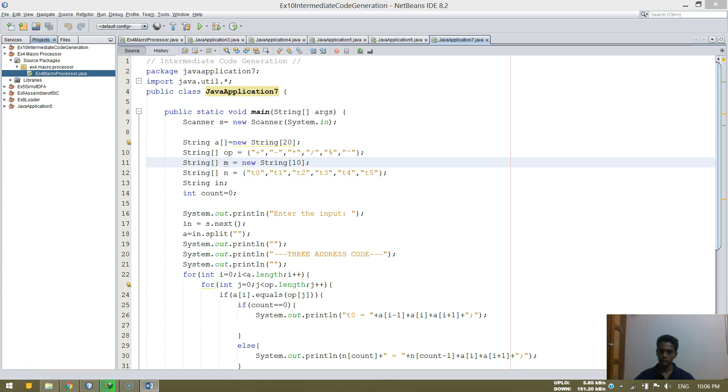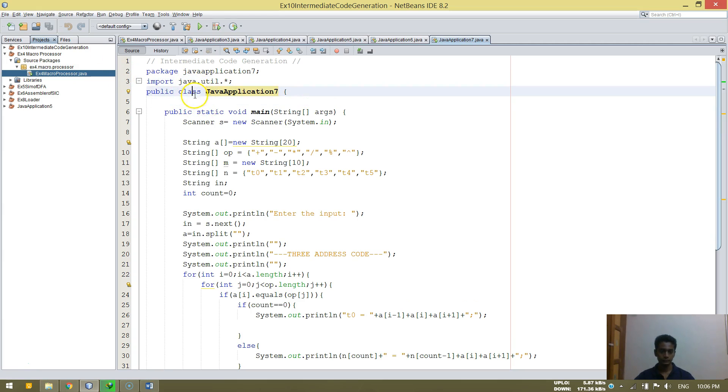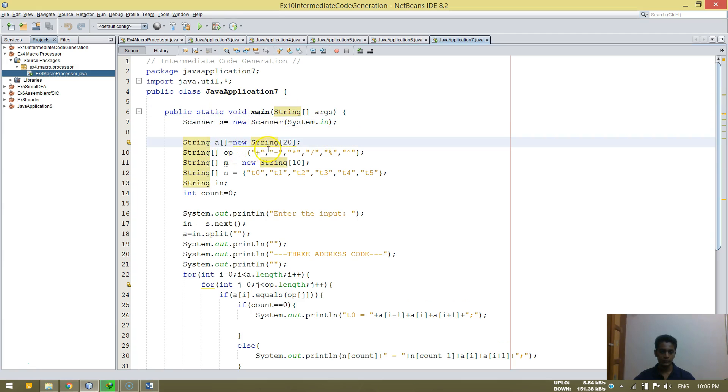So basically what's happening here is a Java program and we will be doing a public class. In the public class, starting with main, all the same thing. Scanner is equal to system input, so input from user. Scanner class is needed of course.